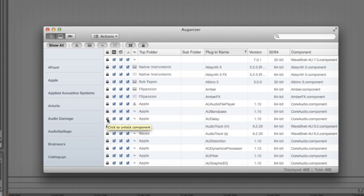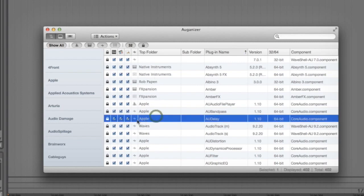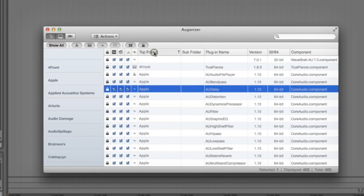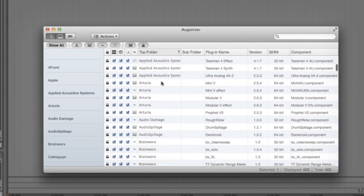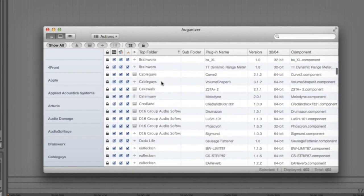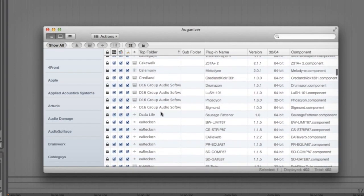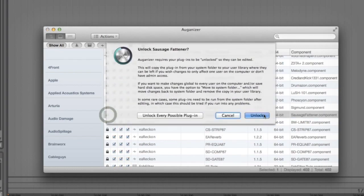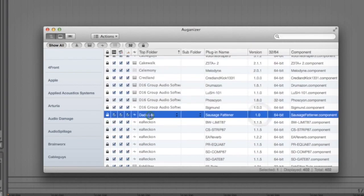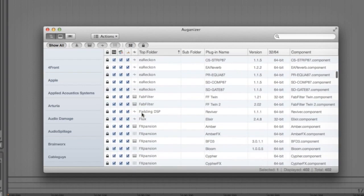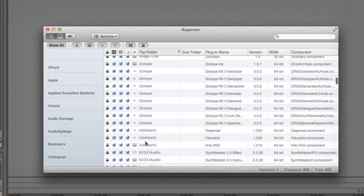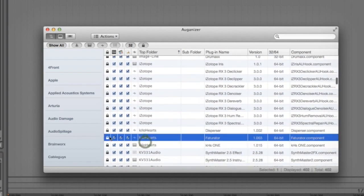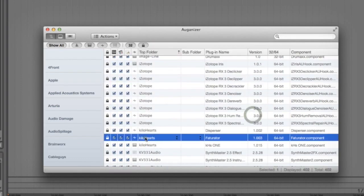Here you'll see the top folder titles which is usually the manufacturer name and you simply click on the text to type over it. Let's sort the column by alphabetical order by clicking here. Then choose the Dada Life Sausage Factor which is obviously a distortion unit and we'll unlock it and then change the title to distortion. Now let's scroll down to the Kilohearts Factorator and do the same for that. Unlocking it first and then we can type in distortion.